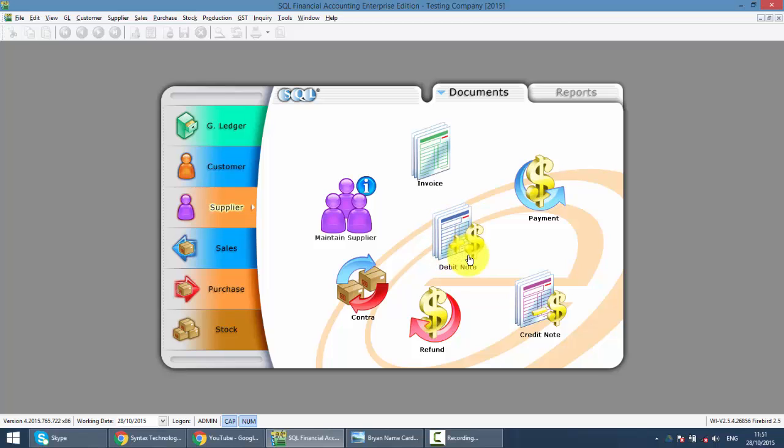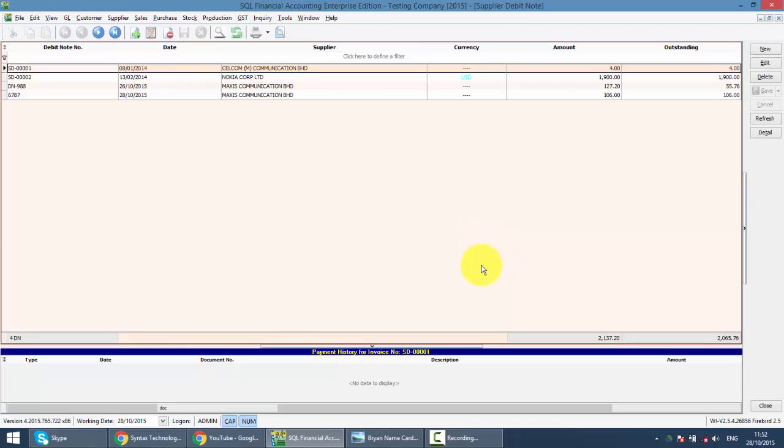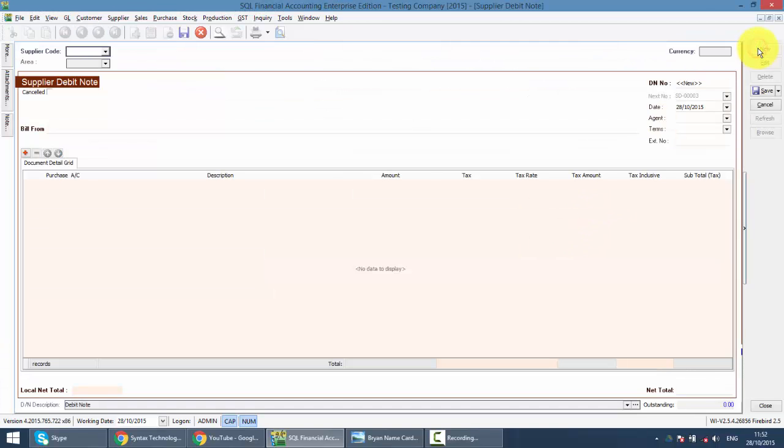Anyway, we just go to Debit Note and then we click on the New button. You can see that you can select a Supplier.